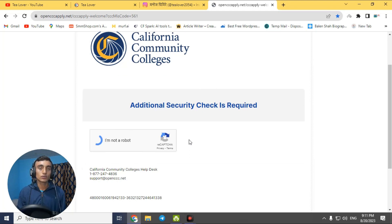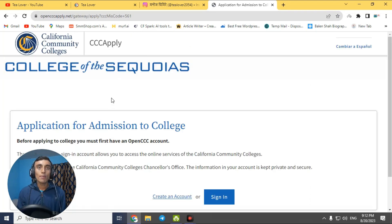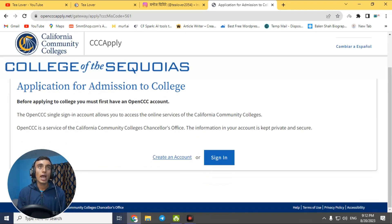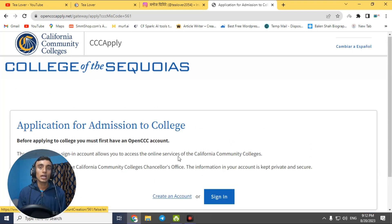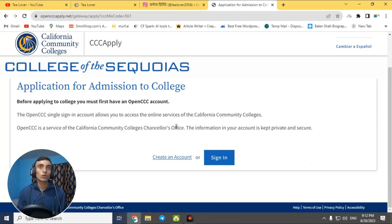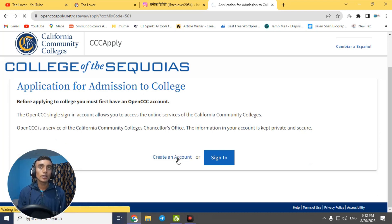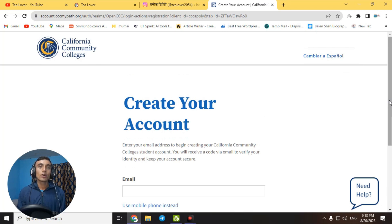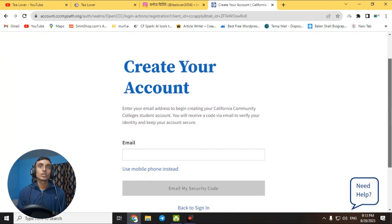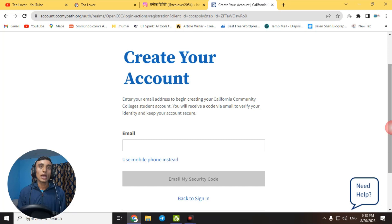Solve the reCAPTCHA and proceed to the website. We are applying for this college — you can see the admission form here. You need to create an account first in order to apply, so just click on the 'Create an Account' link. The next page will load where your account can be created.